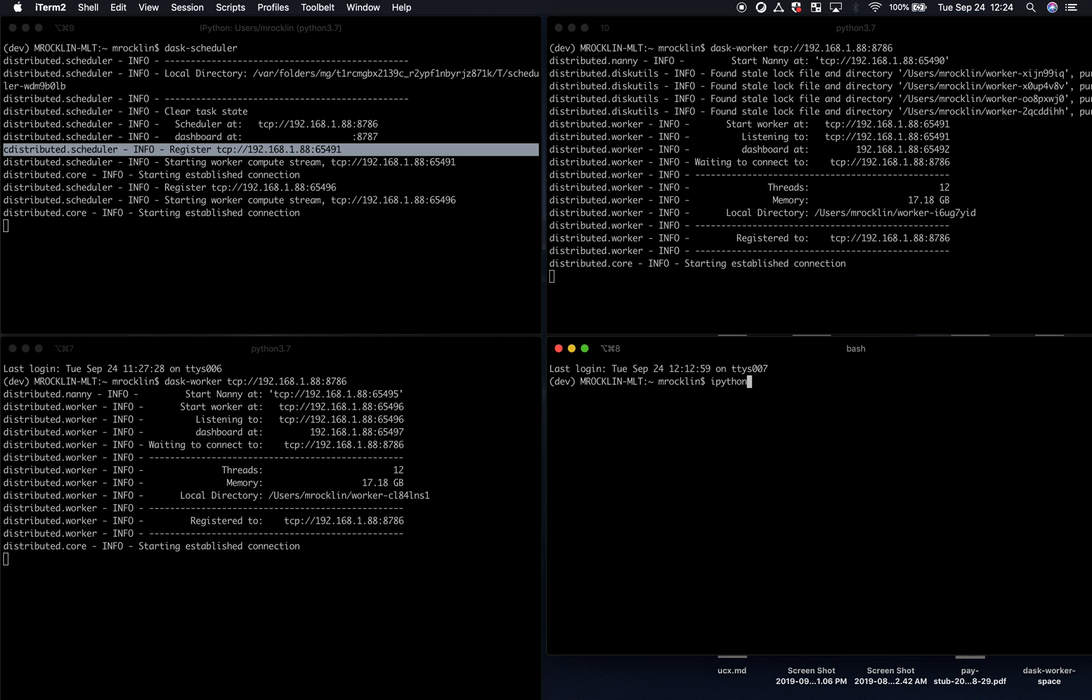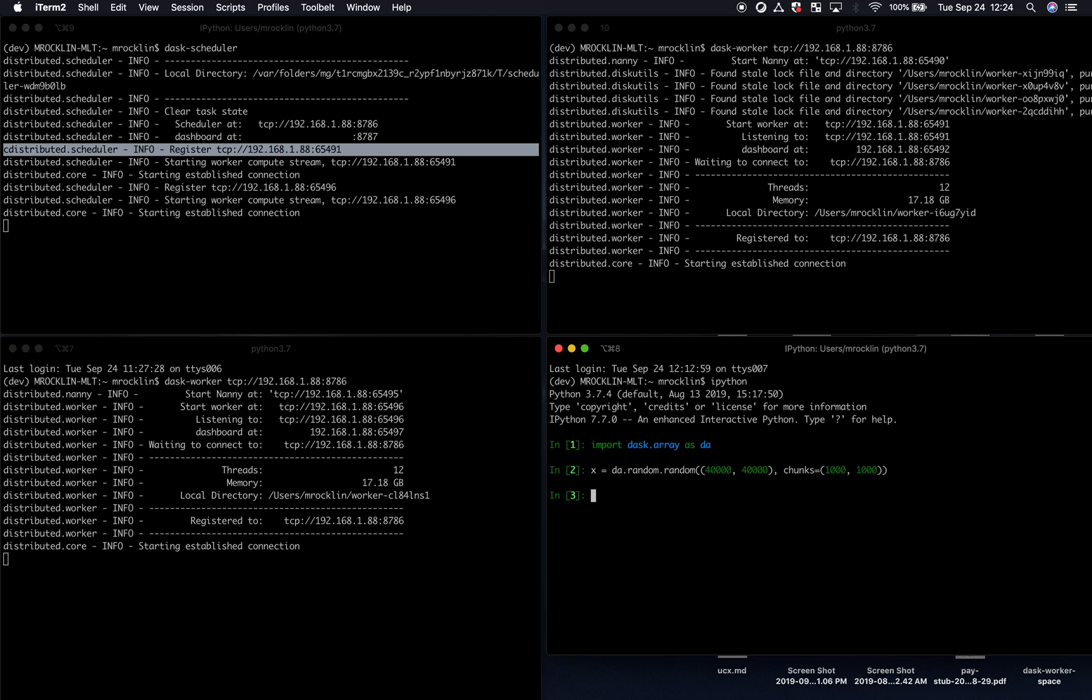Now, my Python user, remember they had this computation from before. We're not going to run it just yet. First, we're going to connect up to that same scheduler.